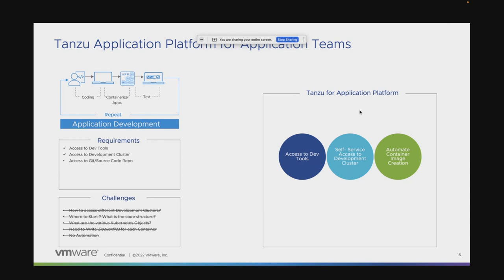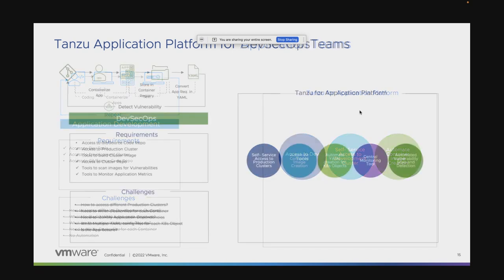From an application development perspective, Tanzu Application Platform gives the app dev team access to quick starts and dev tools. It gives development teams access to self-service development clusters. You have a portal where you log in and you can already see the clusters you've been given access to, access them, and so on. It also provides automated container image creation. As a developer, you don't really have to think through what your Docker file is or what you need to do — we've automated a lot of those steps. You have self-service access to the cluster environments. All you have to do is define what you're doing in terms of the business logic, code that thing, and give it to Tanzu Application Platform, and it will take care of the rest.